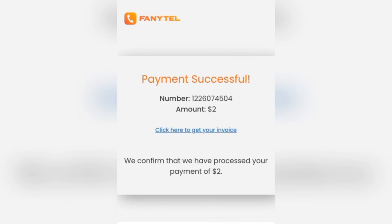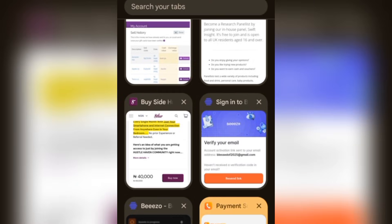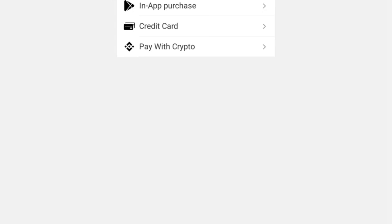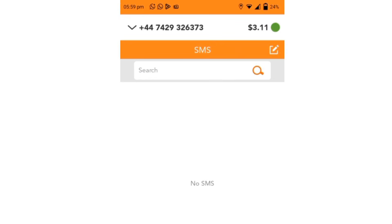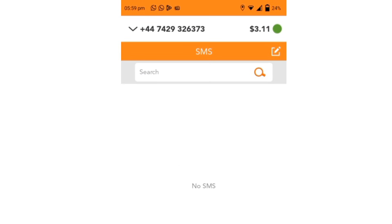Voilà! Your payment is successful. Click here to get your invoice. They confirm that they have processed your payment of two dollars. But for you doing your first subscription, please remember you need to pay at least three dollars to be able to buy your first number. Now let's go back to our FunnyTel app to confirm our payment has been credited. Back in your FunnyTel account, as you can see we are now having three dollars and eleven cents, so we can now proceed to buy our number.